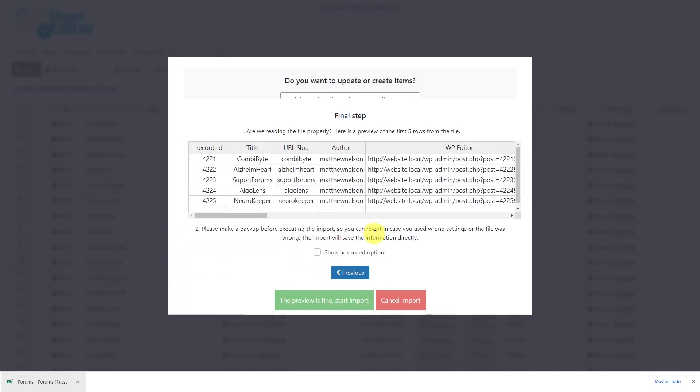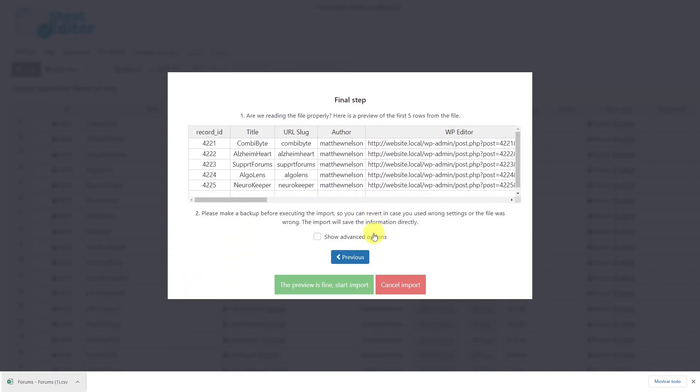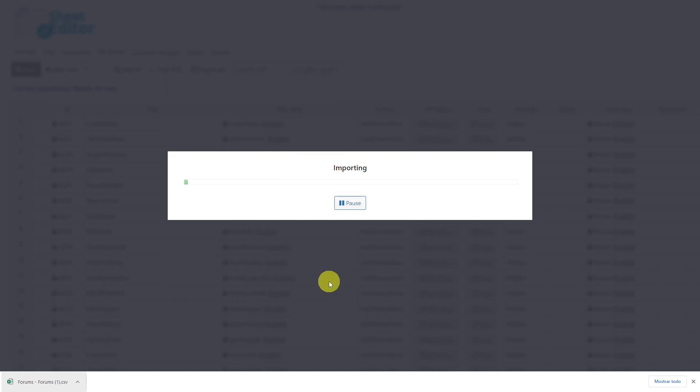Now we can see a preview of how the information will look once it's imported. If everything is okay click here to start the import process.